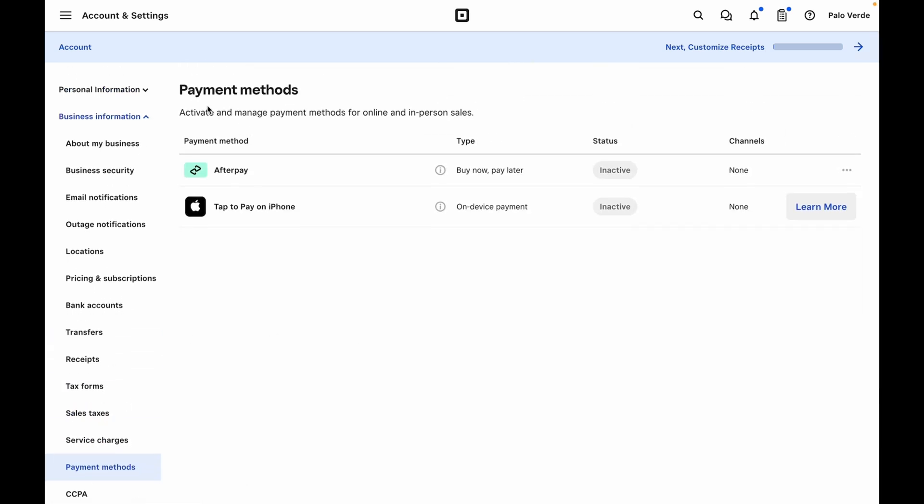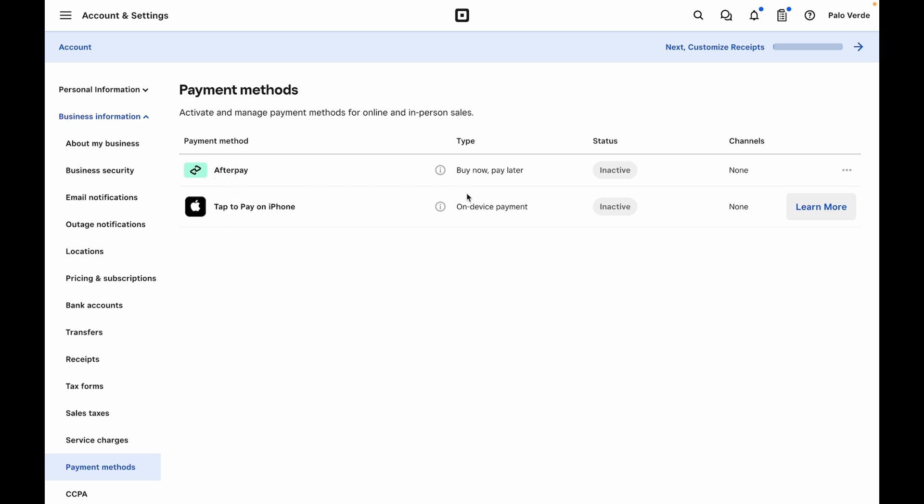This will bring you to Payment Methods and you'll see you have Afterpay and Tap to Pay on iPhone.